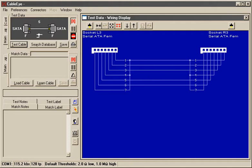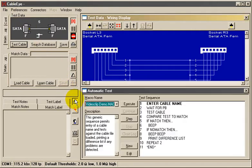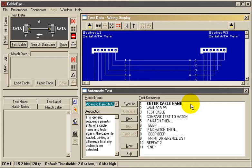To demonstrate this, I'll open the automatic test window. Here you see a macro, which is simply a predetermined test sequence you create to achieve the test function needed.